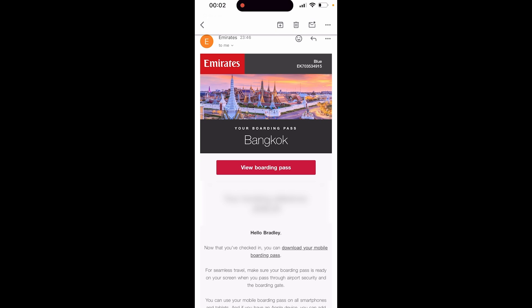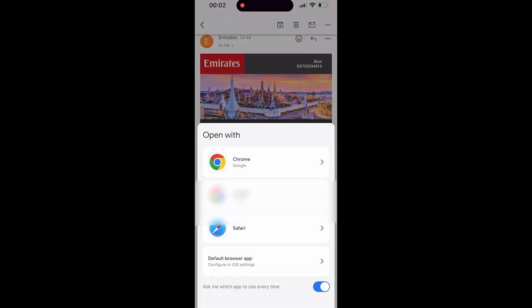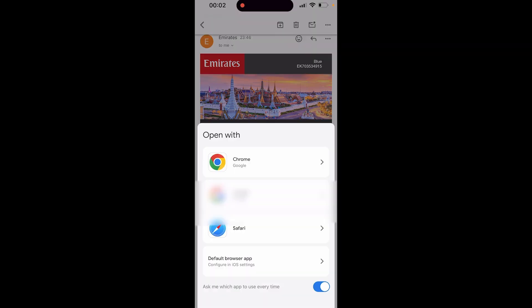So here is my email. I'm going to Bangkok and it's an email from Emirates and they've emailed me a boarding pass. So here we can click on view boarding pass. I can then click and open it in Chrome.